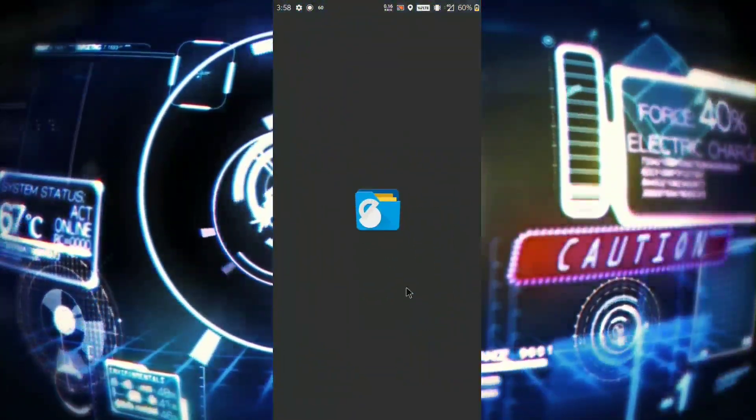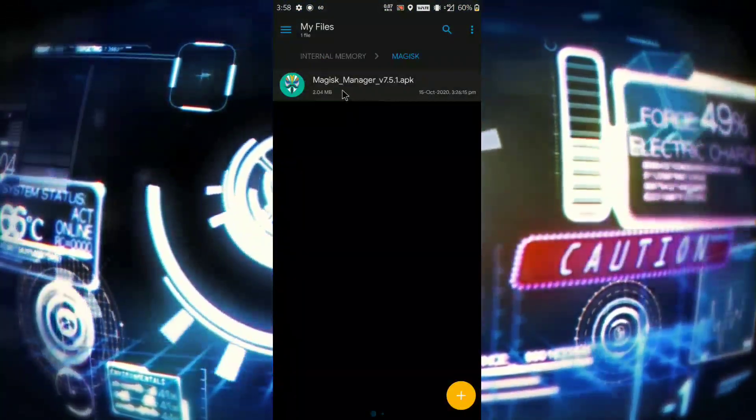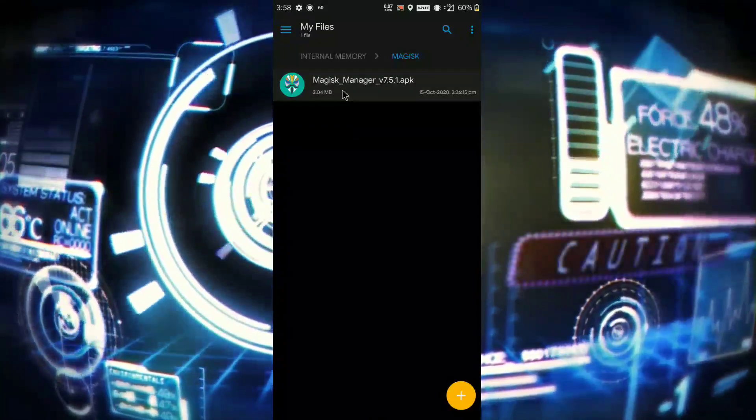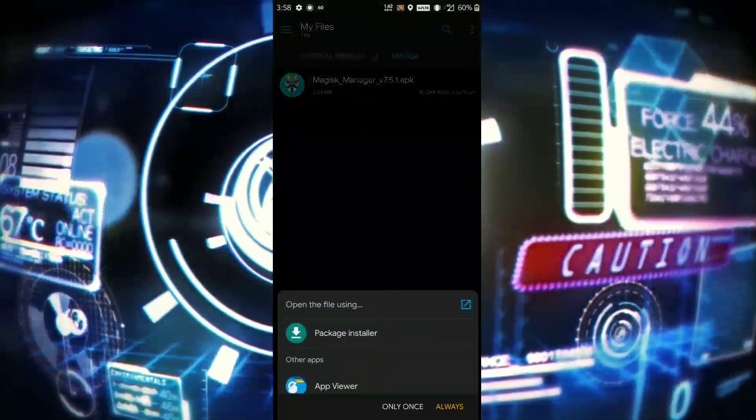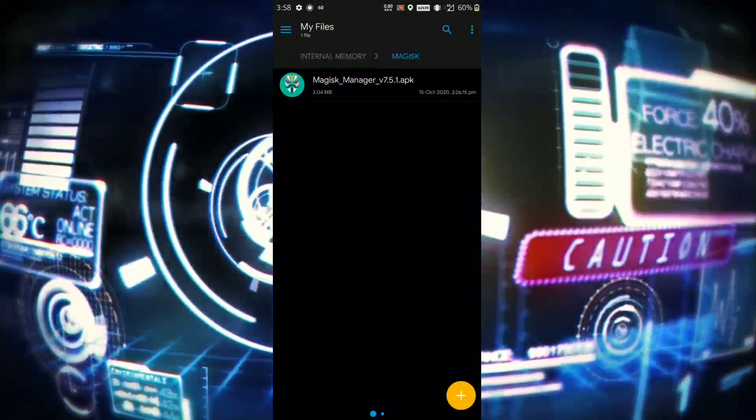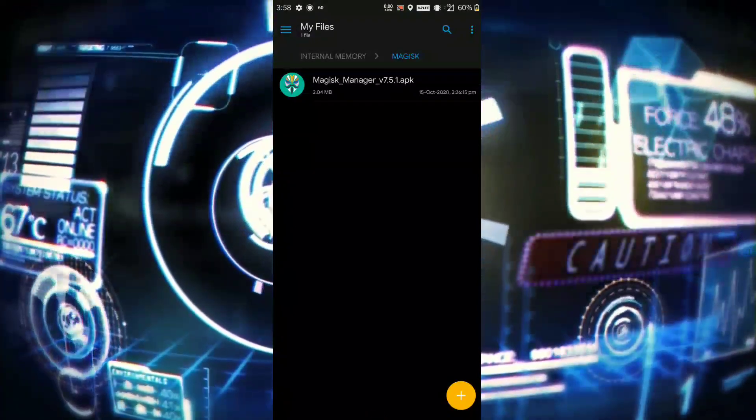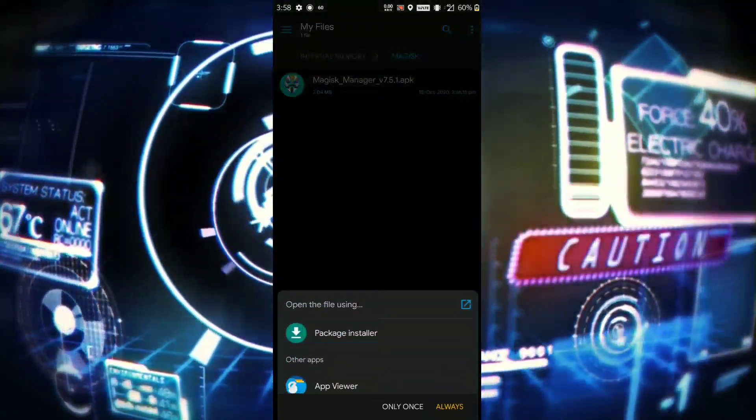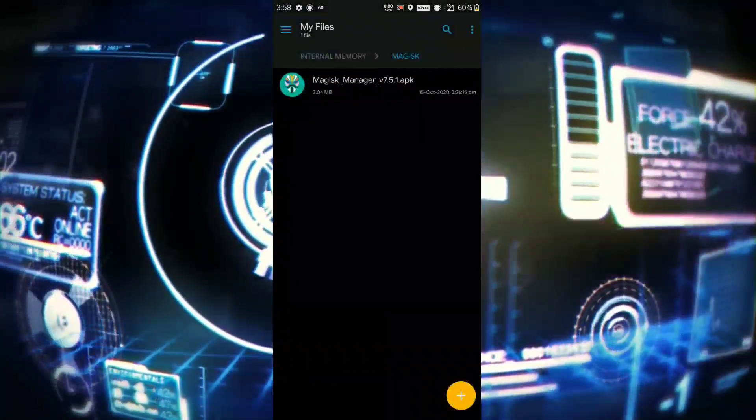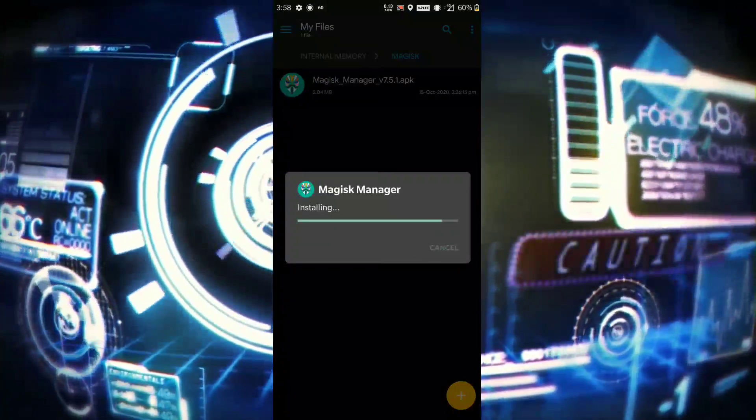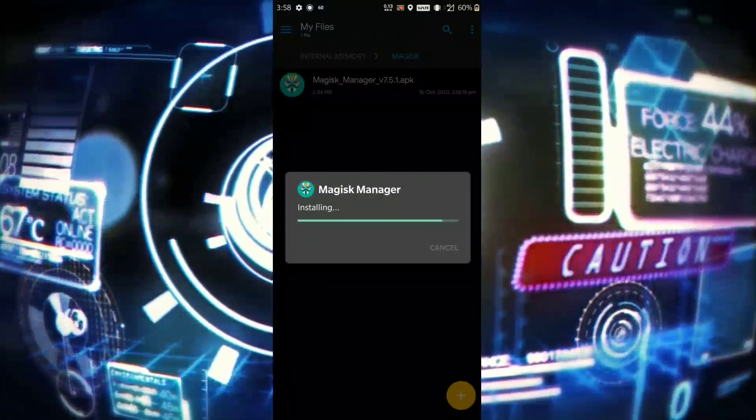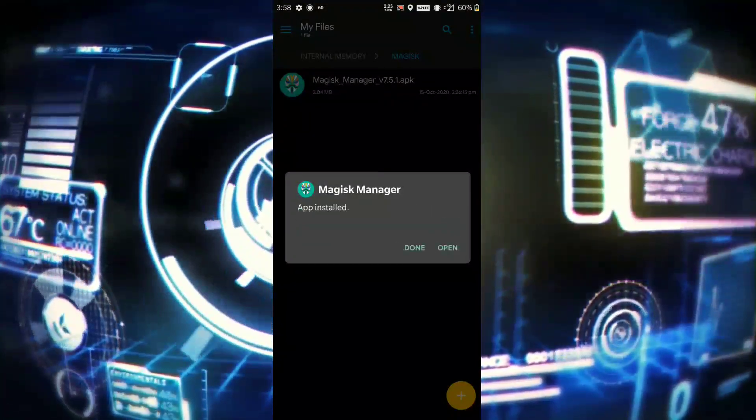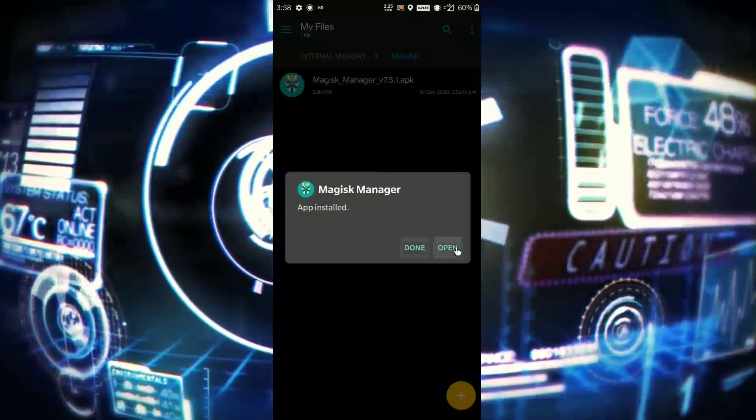After that, you need to download and install this Magisk Manager, version 7.5.1. I will share this file in my Telegram channel, so make sure you download the right file.